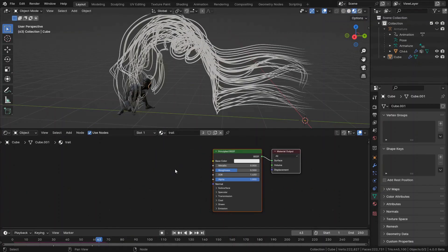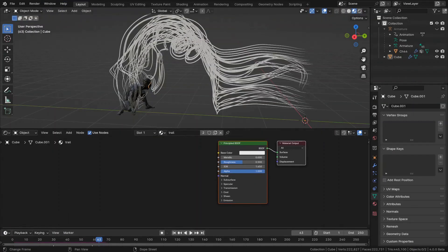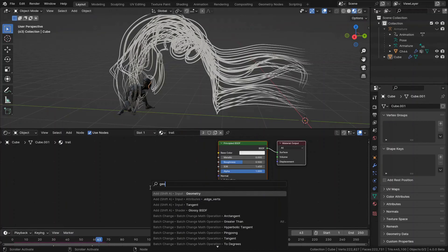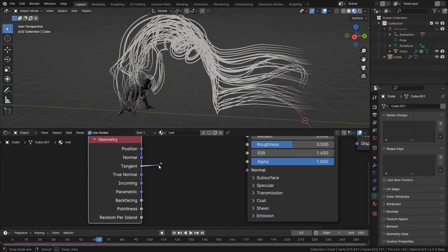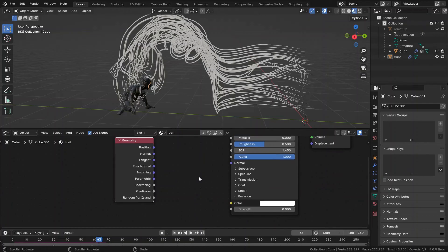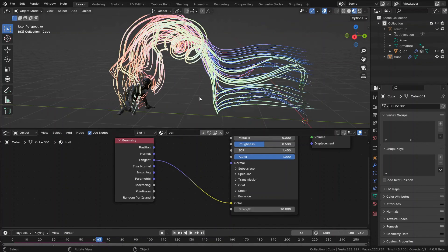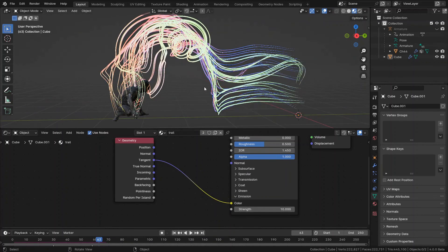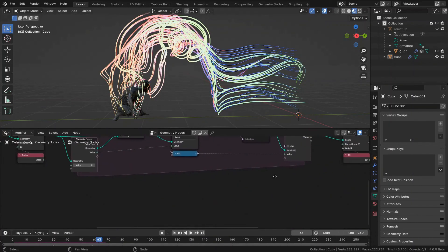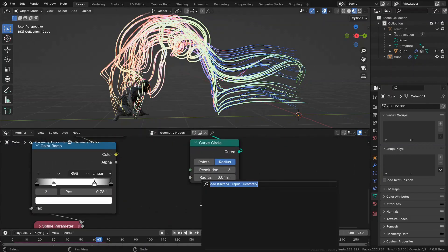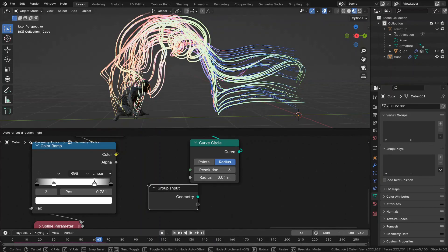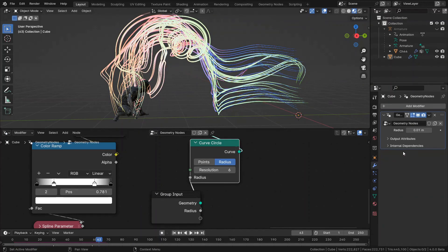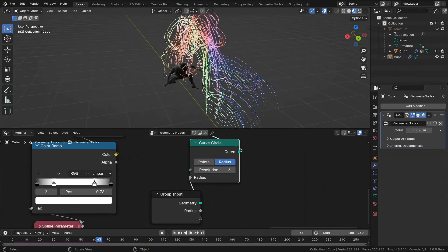In the shader editor, for having this effect, I gave it the geometry nodes, the tangent in the emission. I gave it the tangent to the color of the emission and set the strength to something like 10. And also for having a better control over the radius, you can say group input and simply connect this radius to the input. And you can have control over this in here. 0.0025. Beautiful. It's like this.